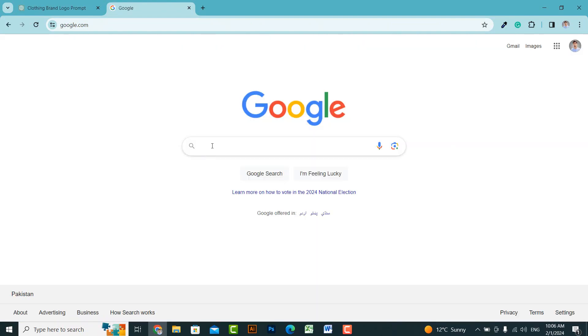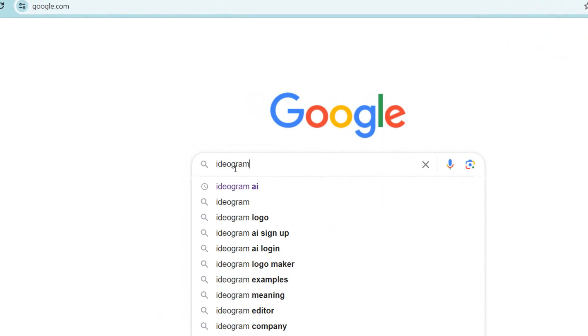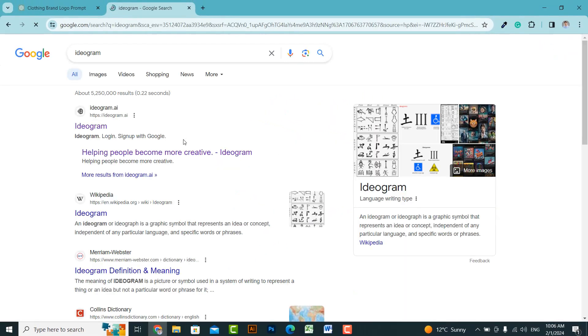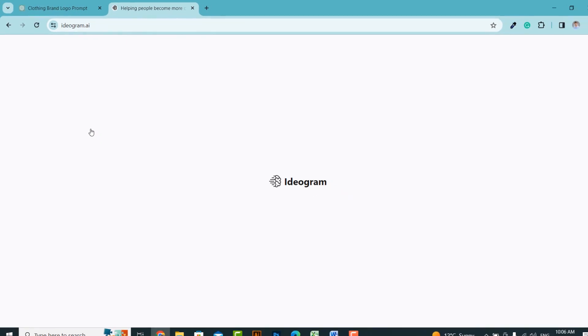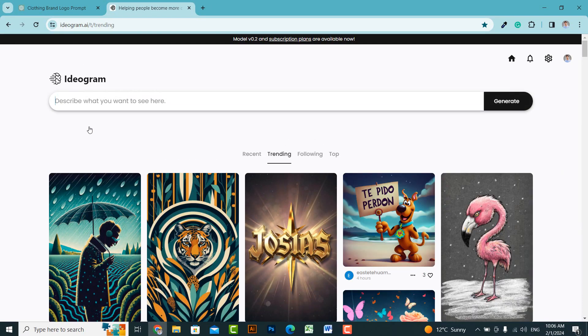First, open your web browser, type Ideagram and press enter. Open the first link. I have also provided the link in the description so you can follow along. You will be directed to a website like this.